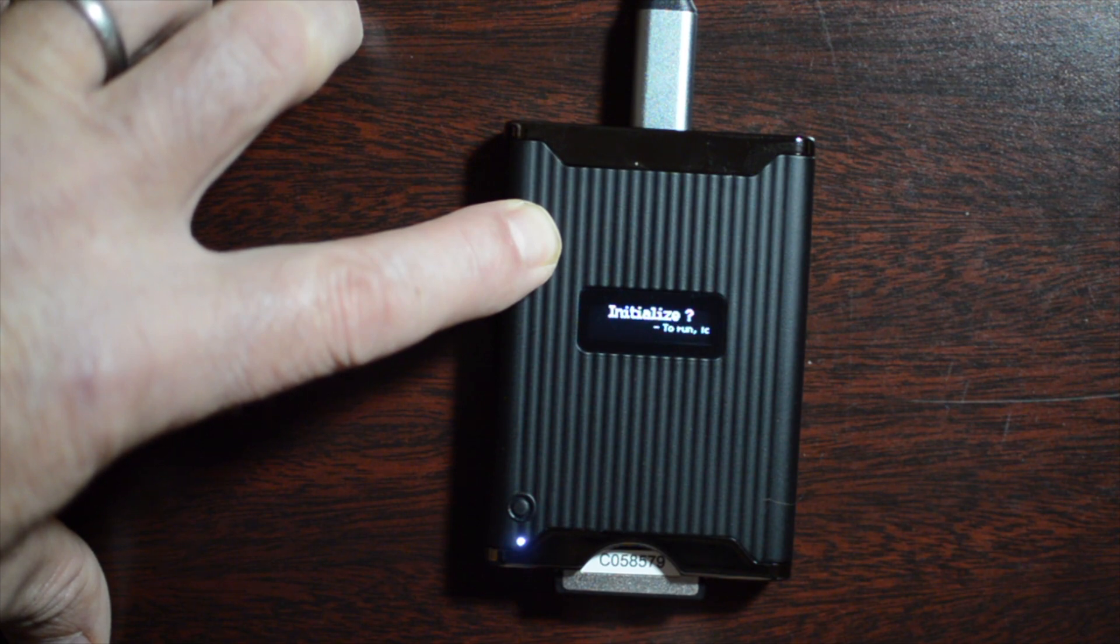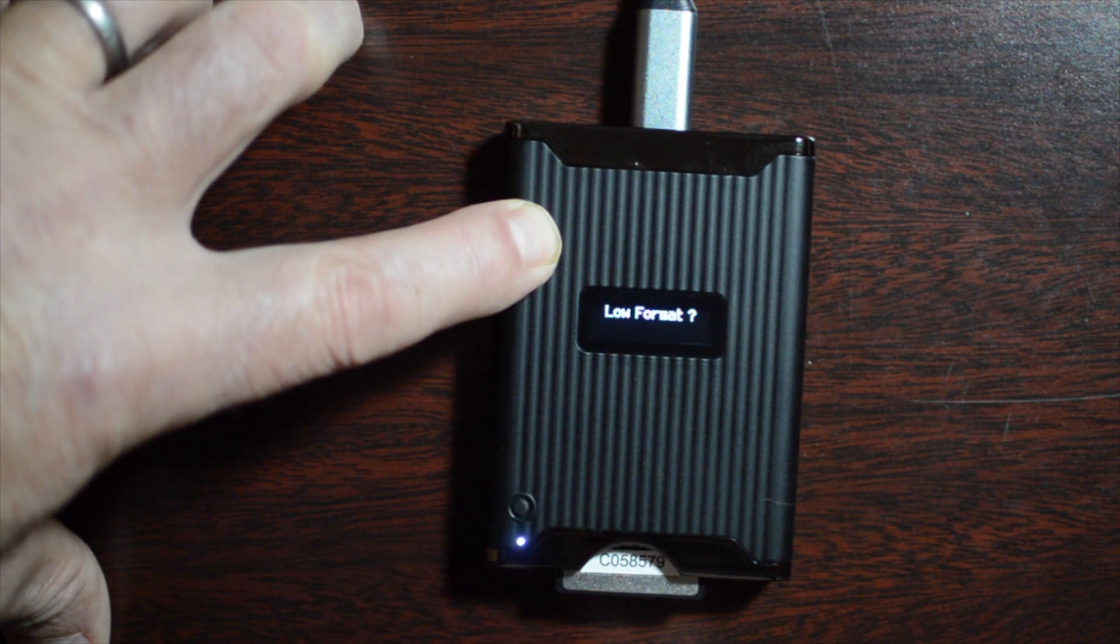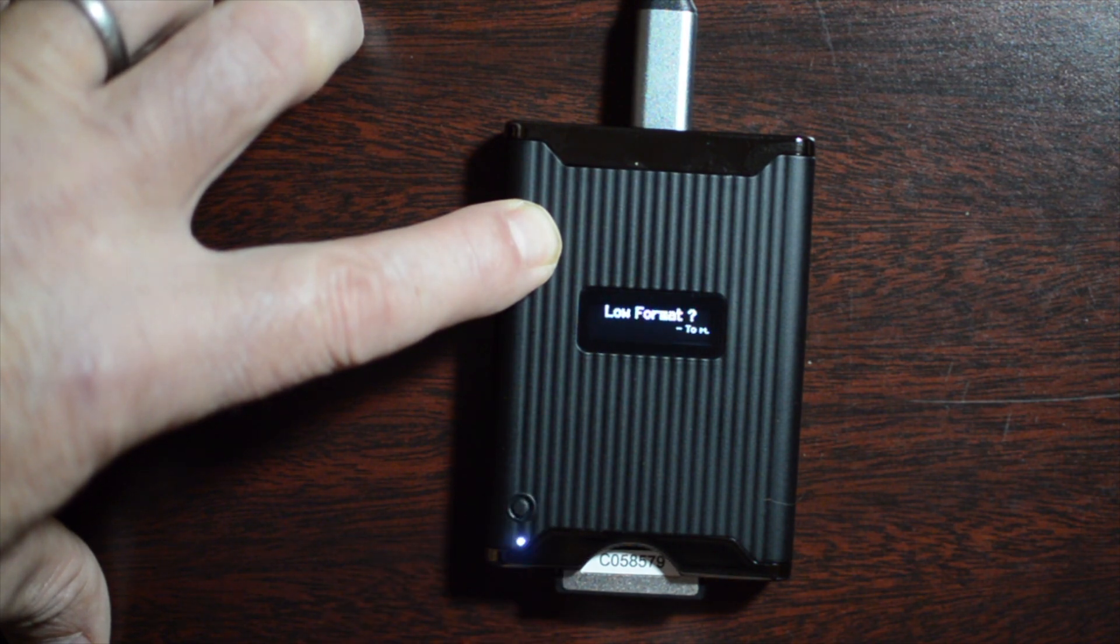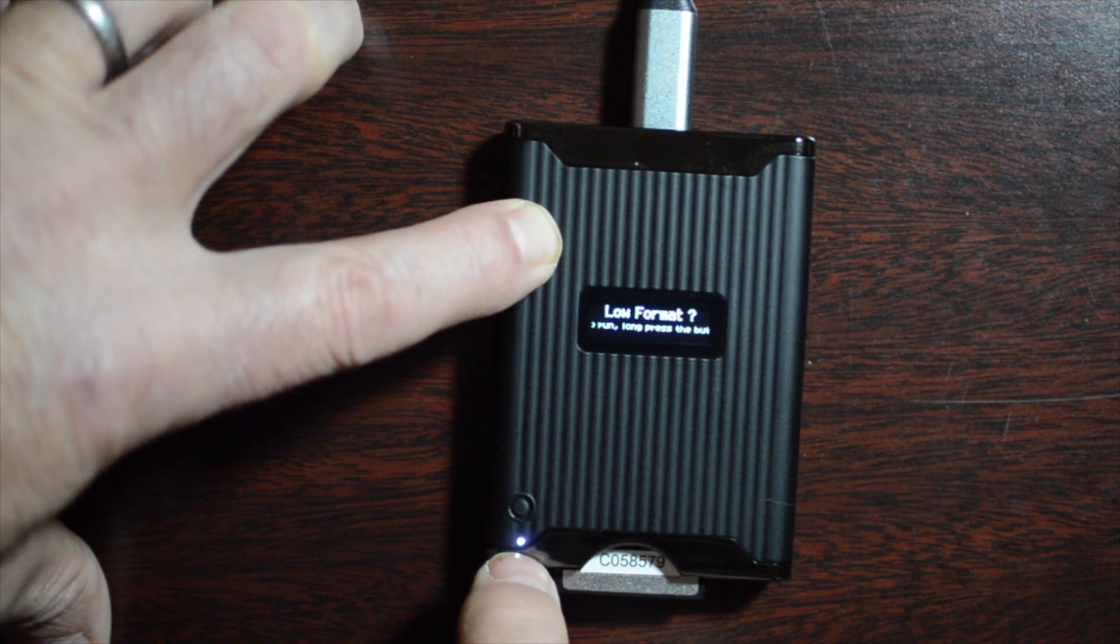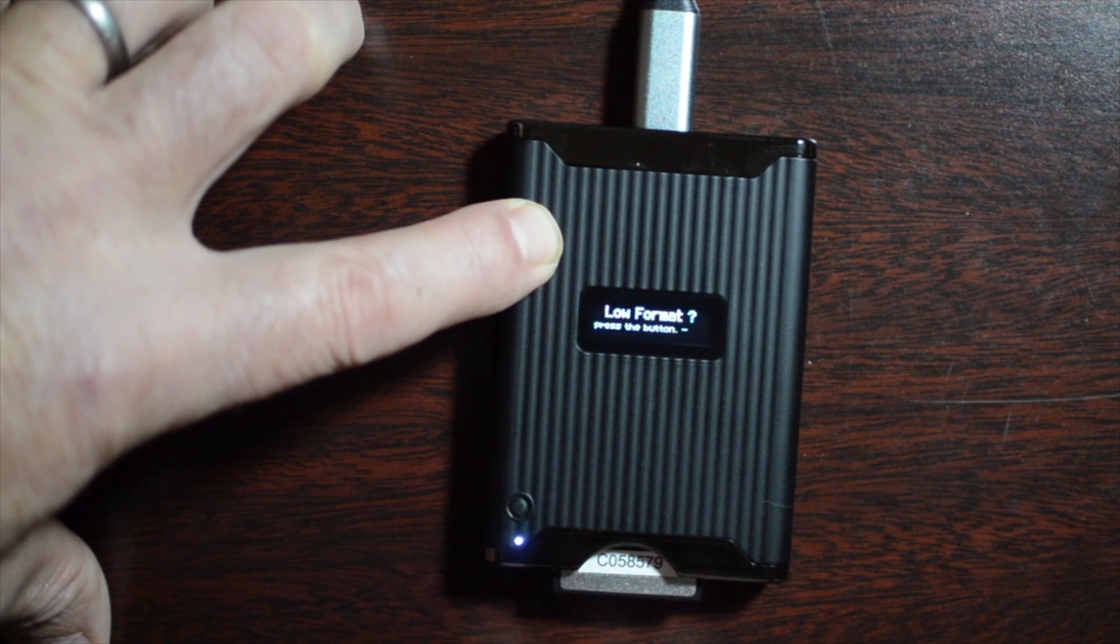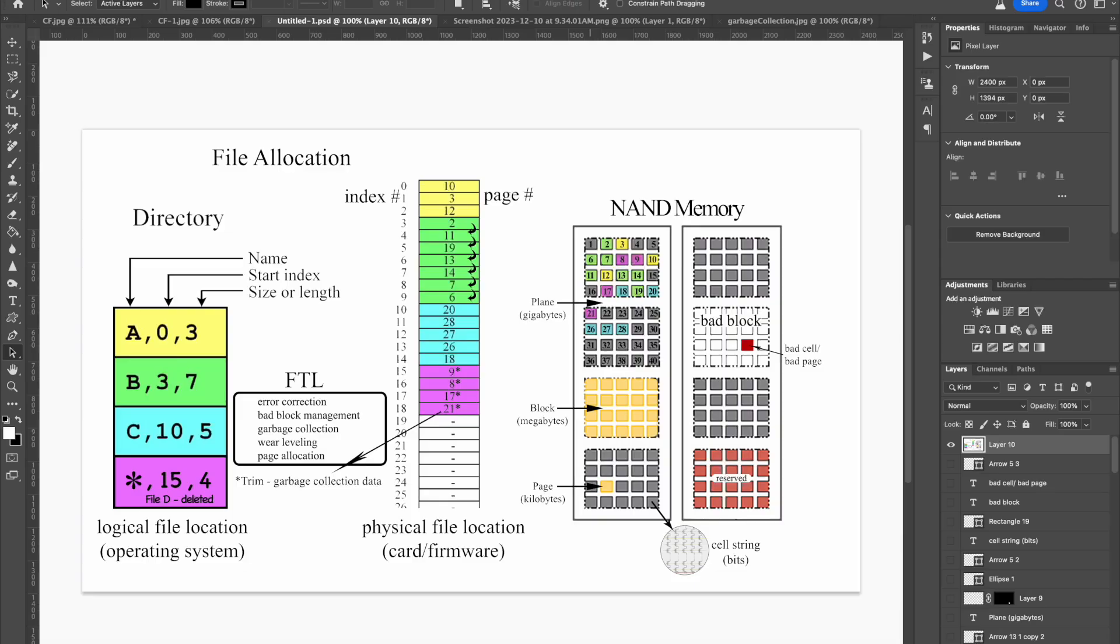You also have the option to do a low format instead. And to initiate either one of those, you press and hold the small button for about five seconds. It says three seconds in the manual, but it seems to take longer, about five seconds.